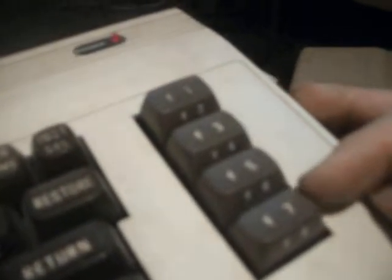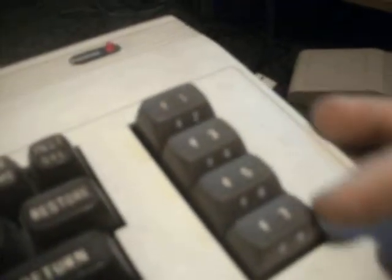Yeah, some of these keys you've actually got to thwack to get them to work. F1, F2, F3, F4, F5, F6, F7, F8.